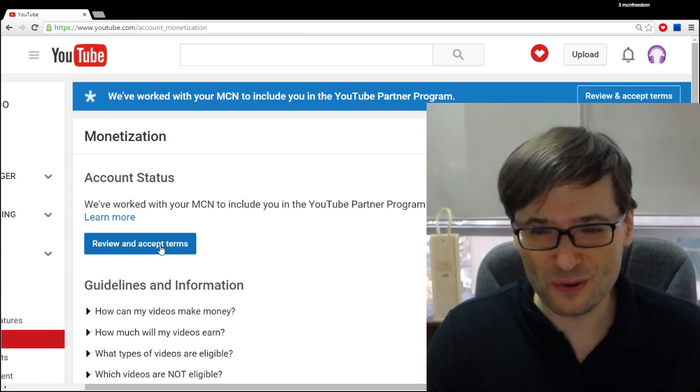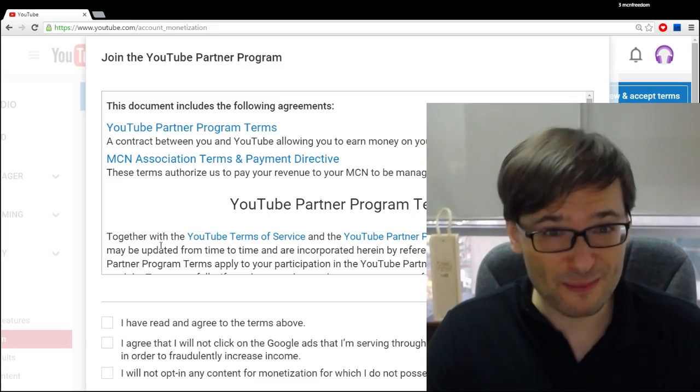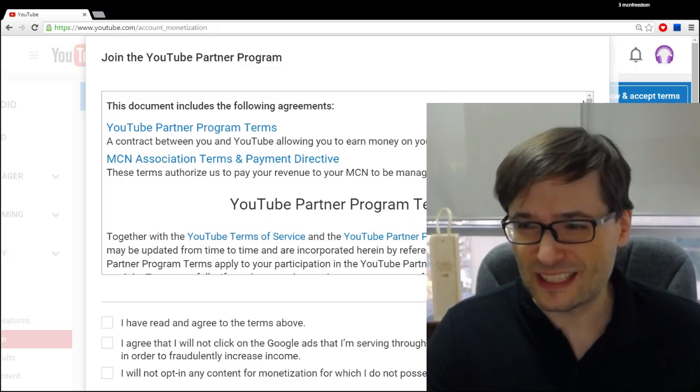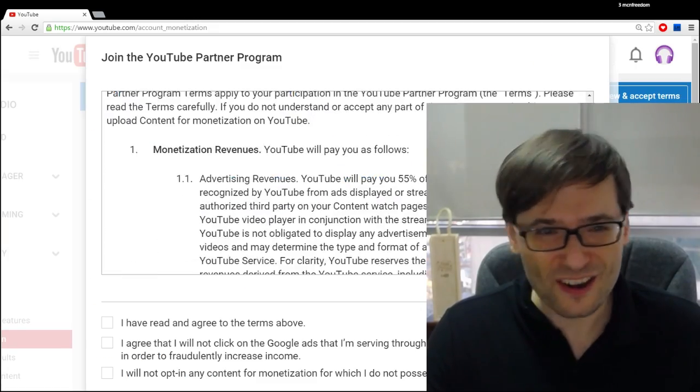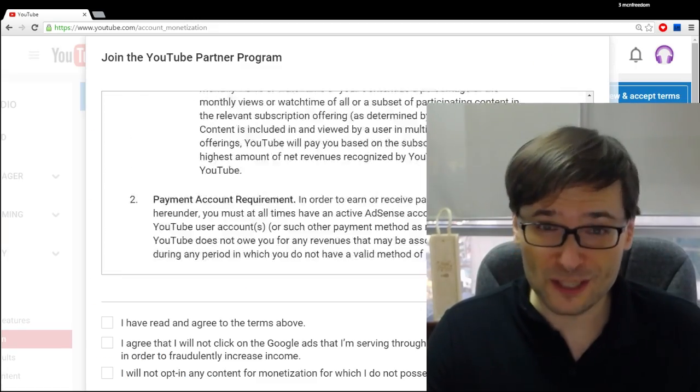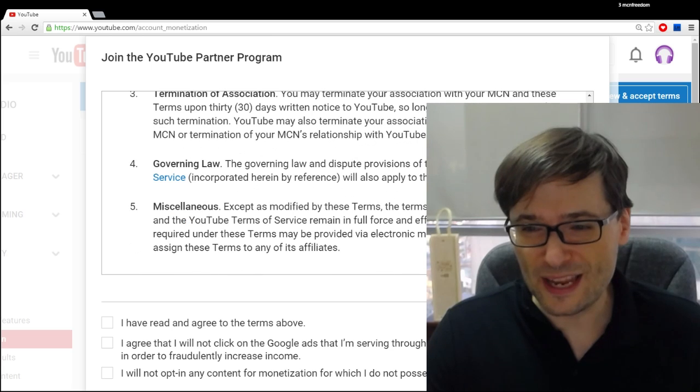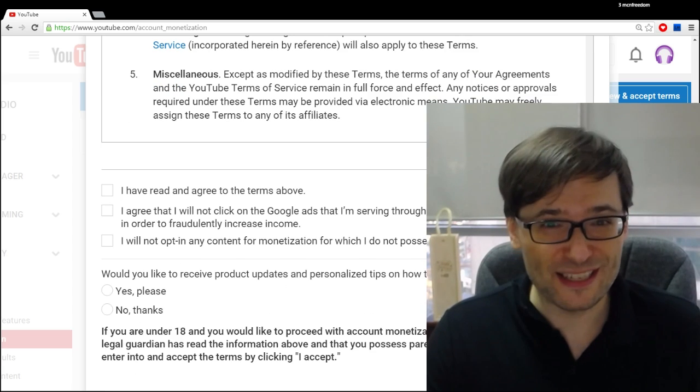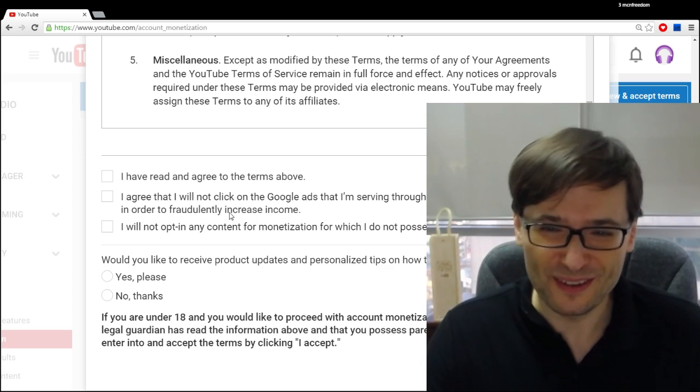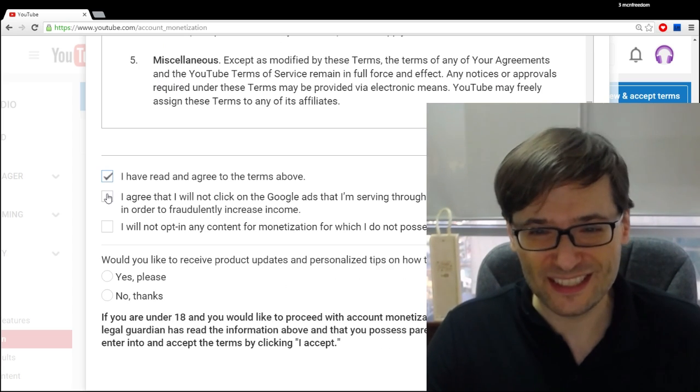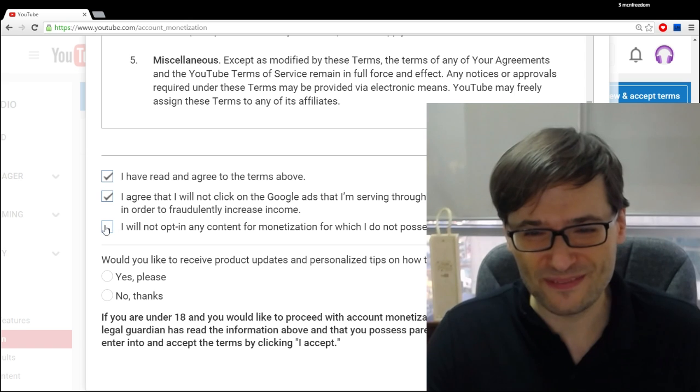I'm going to review and accept terms. You will get a long document like this, which I do encourage you to read, but at the end of the day, I've already explained to you that there are no negatives to this agreement.